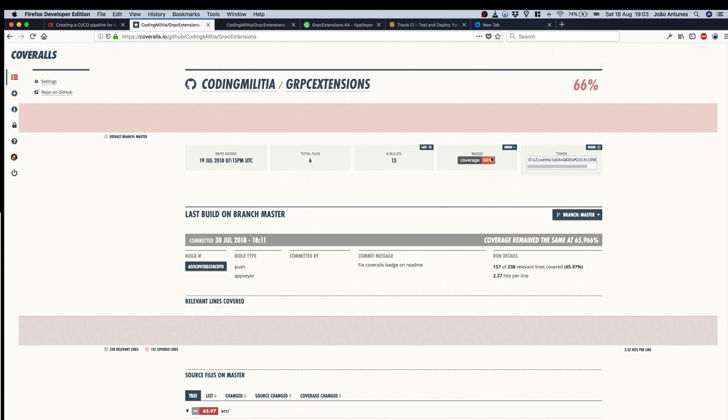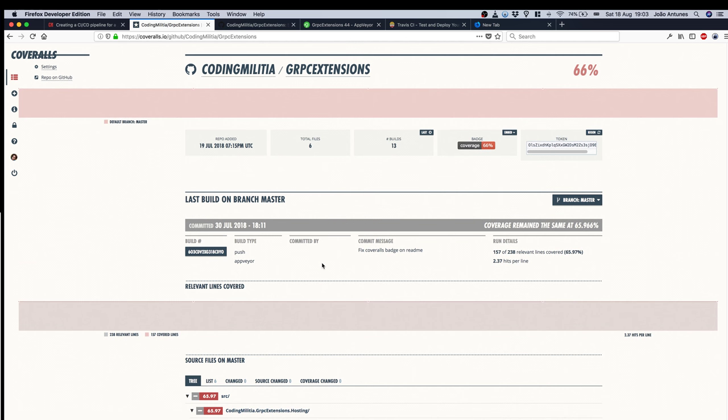We have here the token that's used in this case by the Cake build to publish the report to Coveralls. We have the percentage of code coverage, the number of builds, files, all that information you can check out.